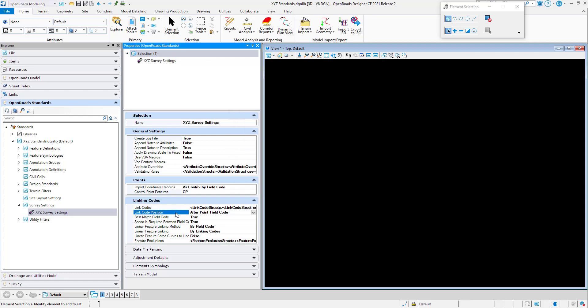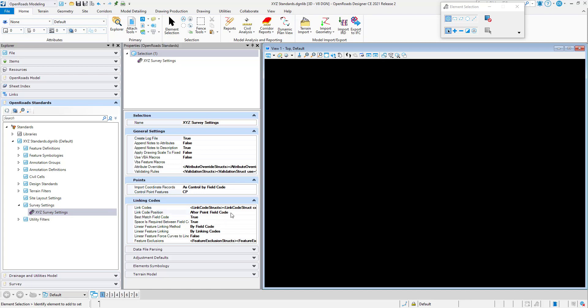The next option is the Link Code Position. This option dictates where the link code will be with respect to the field code. We have two options: after the field code, which is very common, and before the field code. For example, if I want to start an edge of pavement line, I would type EP and then the linking code ST. That would be the correct syntax if this is set to 'After Field Code'.